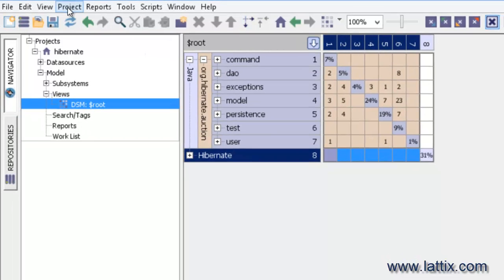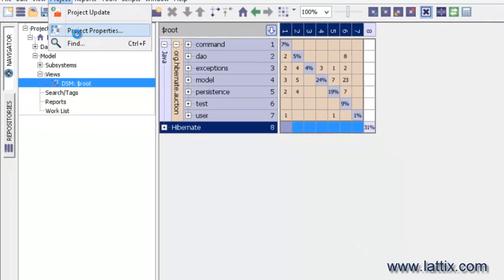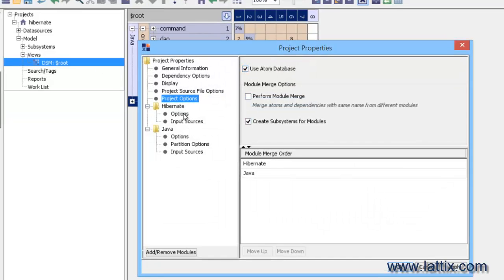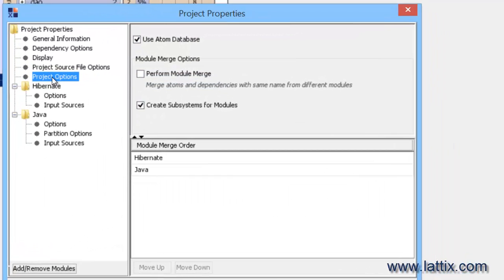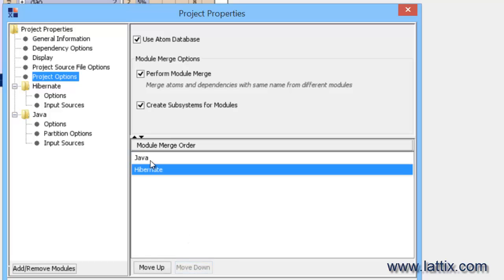So what we need to do now is to configure the project so that we can merge the different modules. We'll go to project options and we'll say perform module merge. And we'll fix the module merge order so that the Java module is the first module.